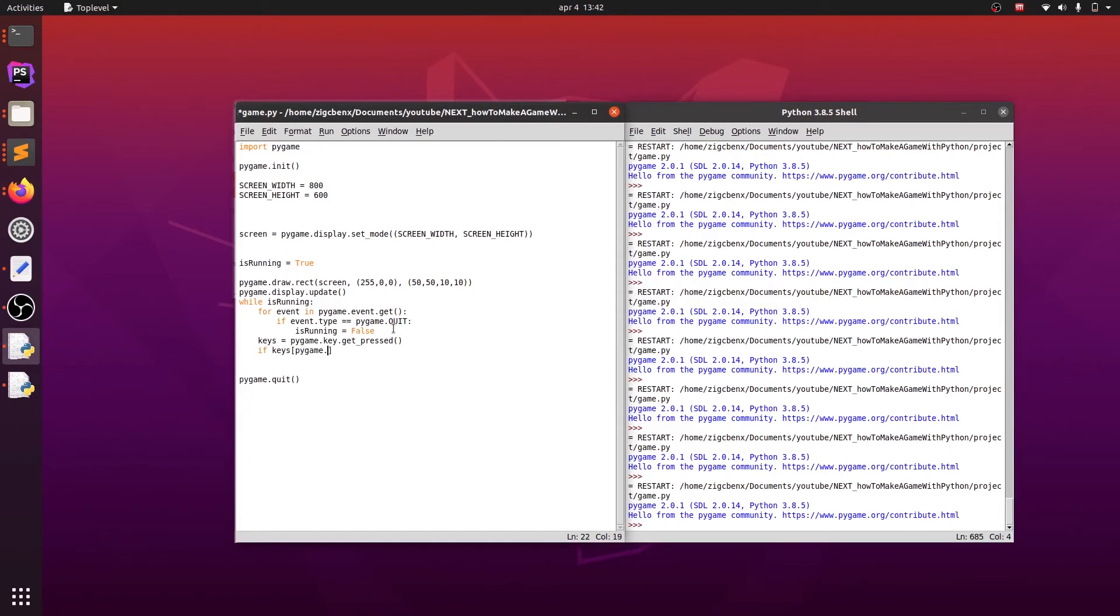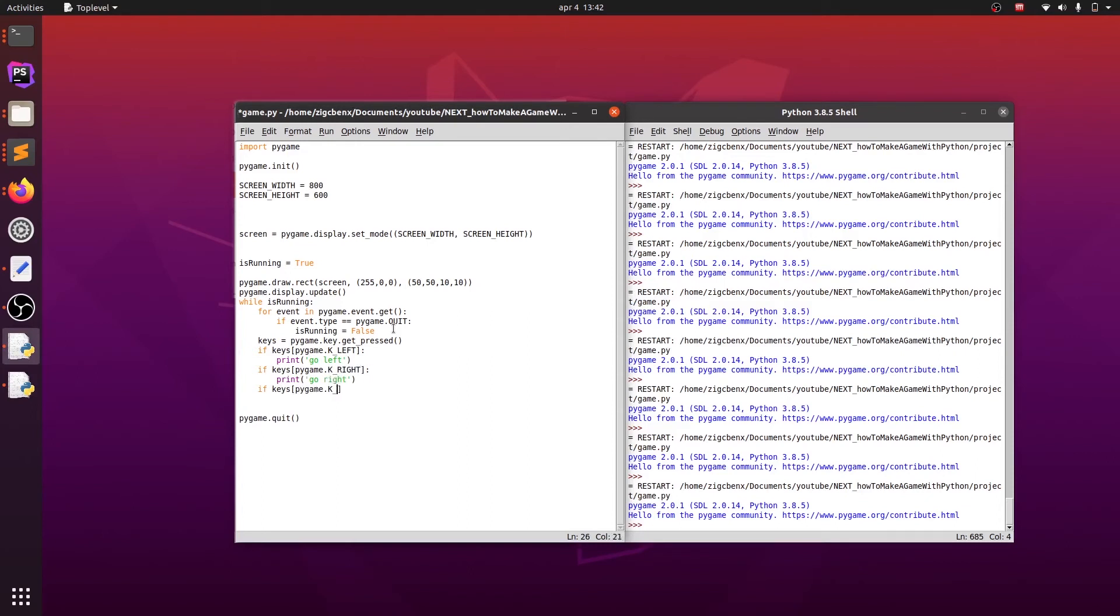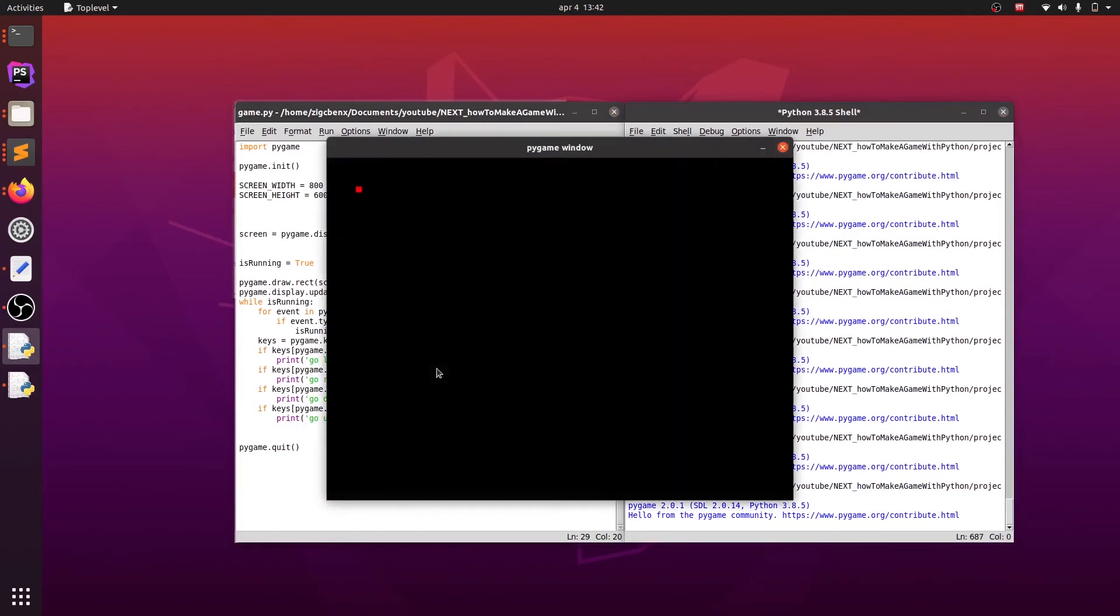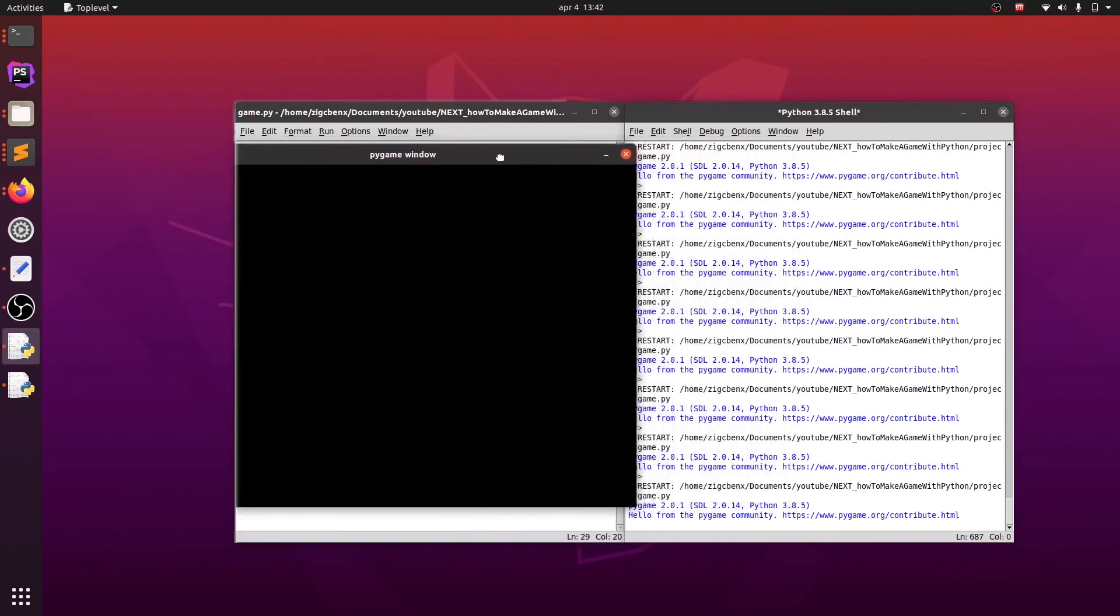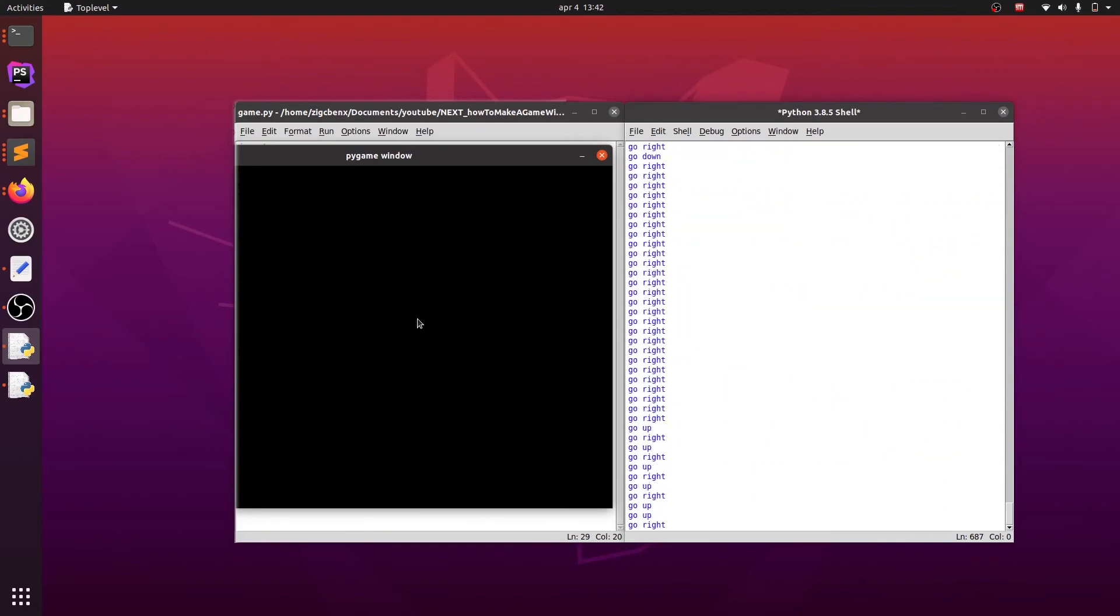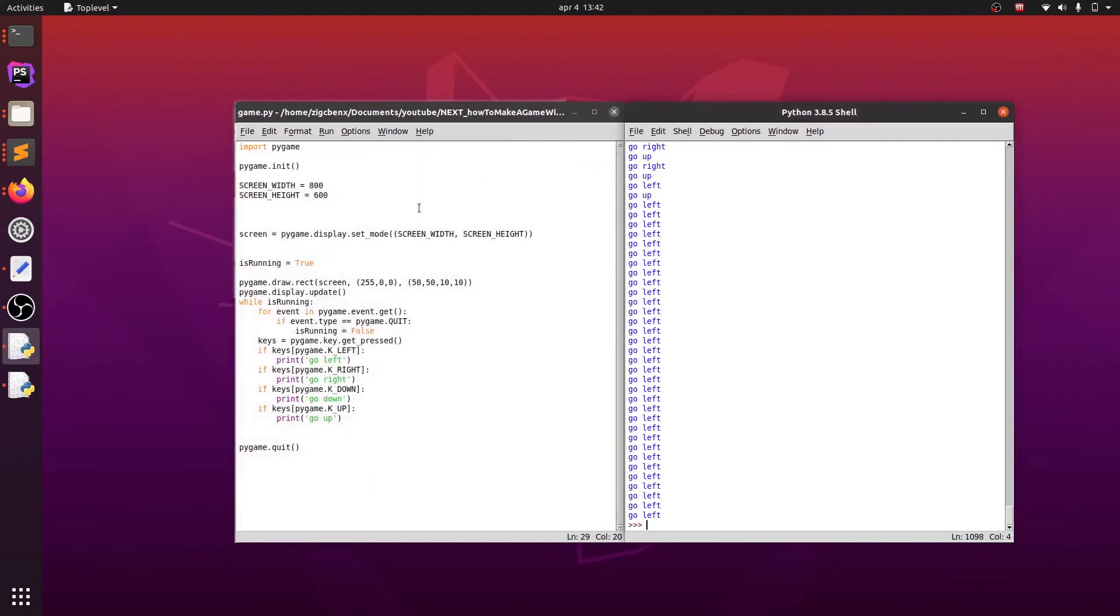And now we have to set conditions for each key. So we want to set a condition for left key, right key, up key, and down key. And for now, for each of these keys we will just print the direction that player should go. Later on we will change his position. Now pay attention to the IDLE's console, which will be printing out the way the player should move. And now when I am pressing the arrow keys, you can see the log in the IDLE where it is saying me in which direction to go.